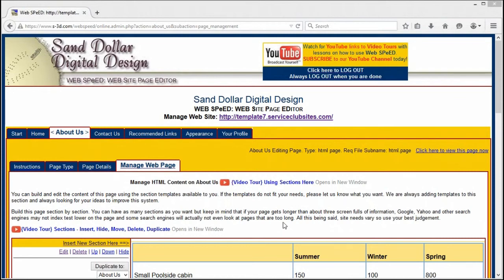Welcome to WebSpeed, exclusively from Sand Dollar Digital Design Incorporated. My name is David Bailey, and I'm the creator of WebSpeed. In this video, I want to talk just a little bit about chart rows and columns under the page type HTML page or home page.